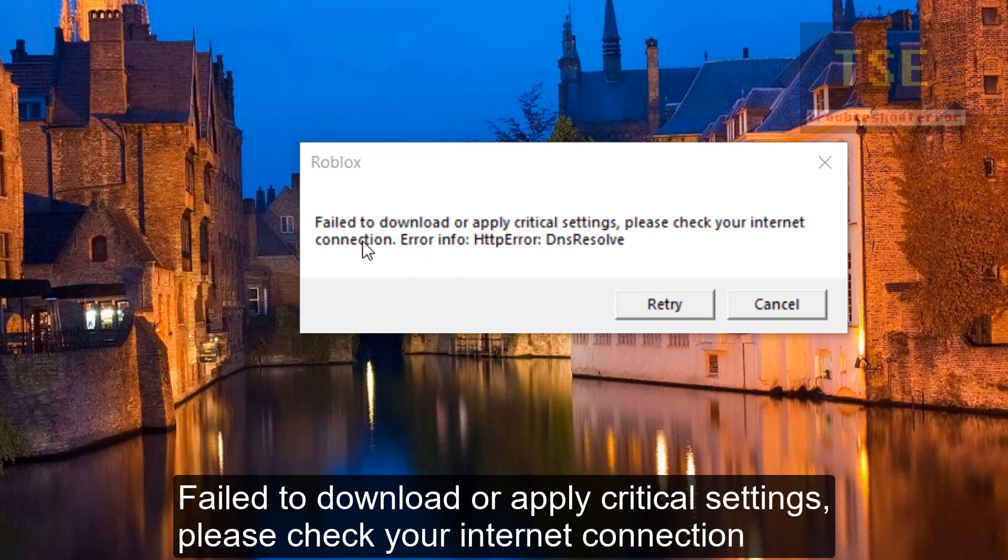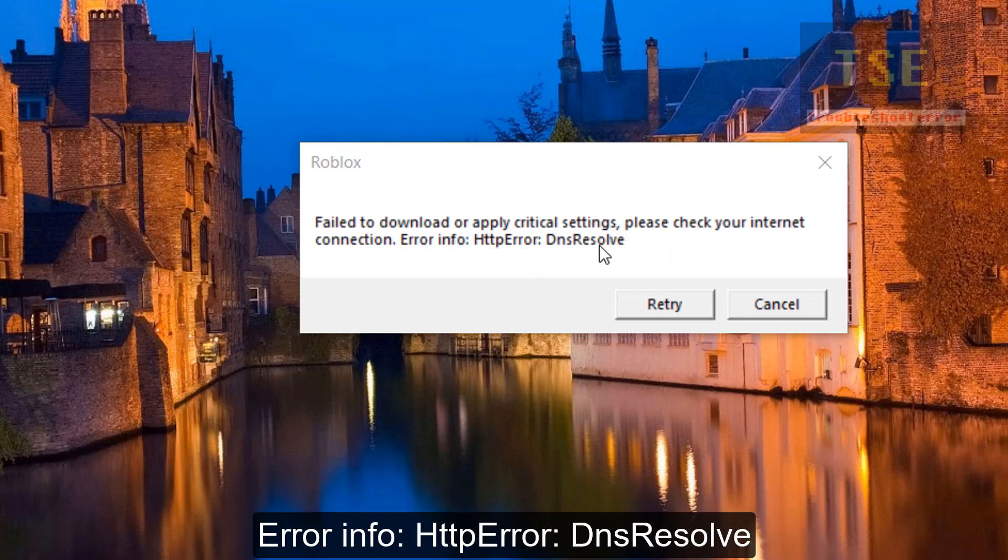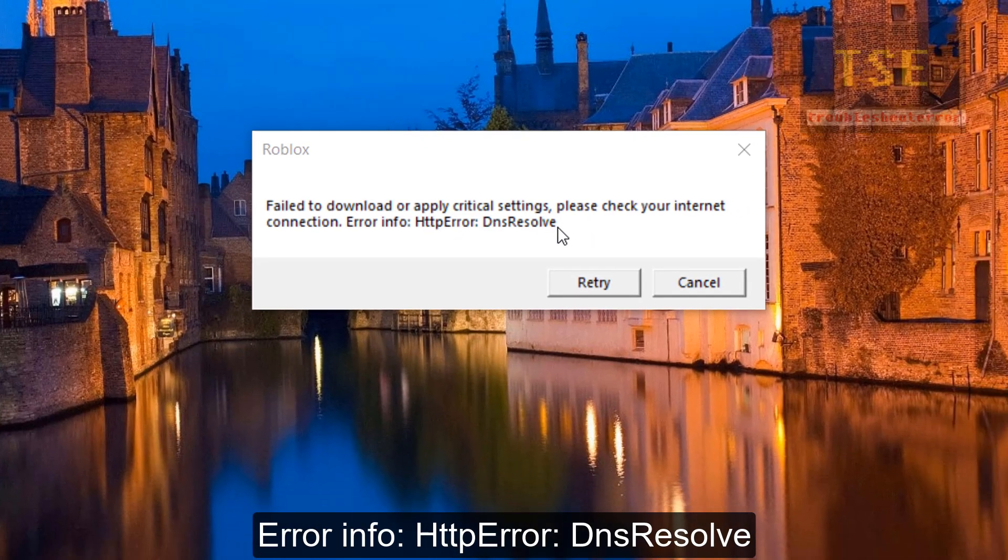Roblox fail to download or apply critical settings. Please check your internet connection. Error info: HTTP Error, DNS Resolve.